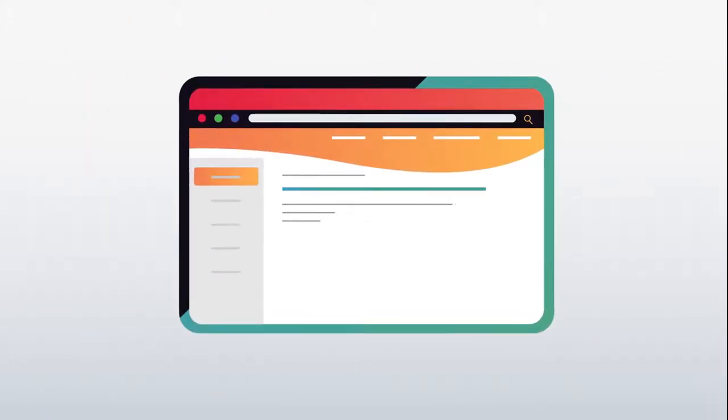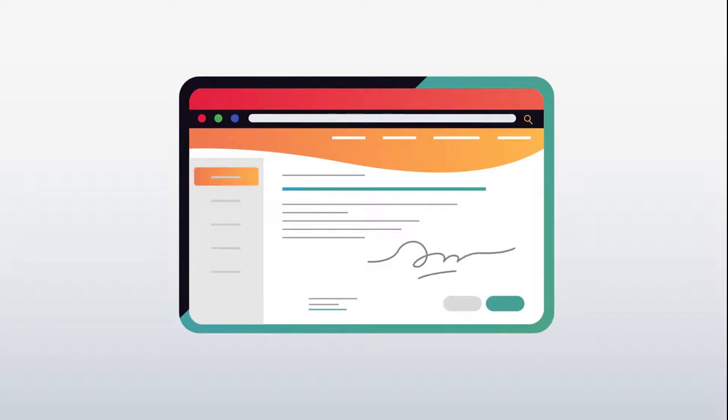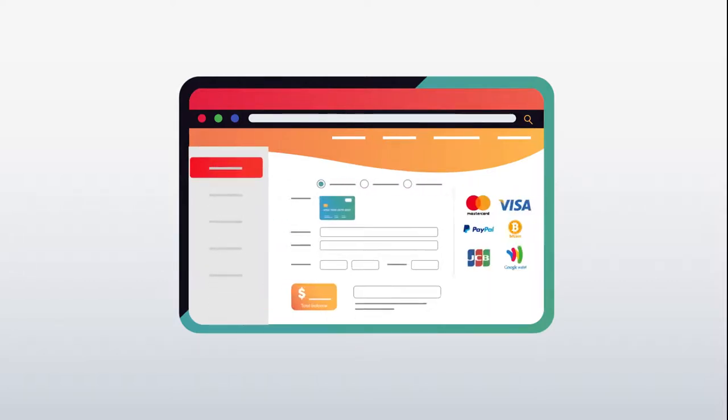Our solution allows you to eliminate paper with robust forms, digital signatures, online payments, and more.